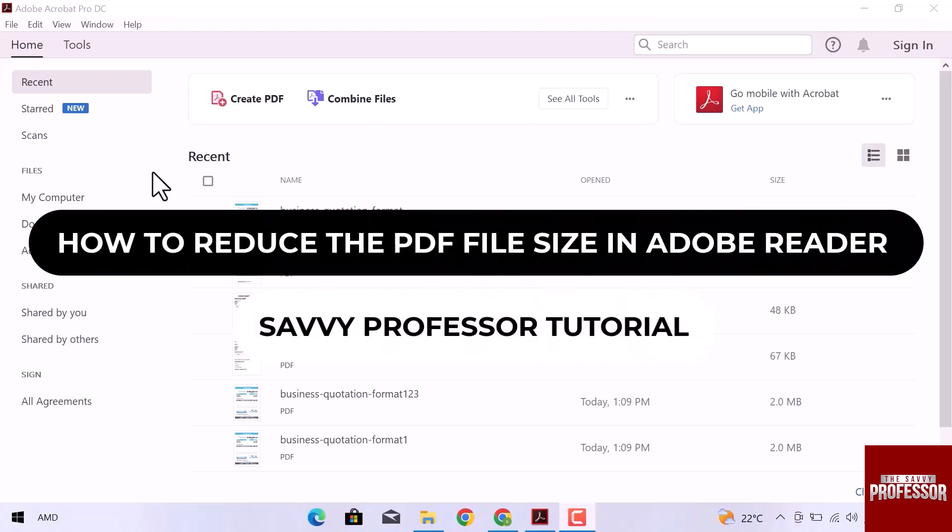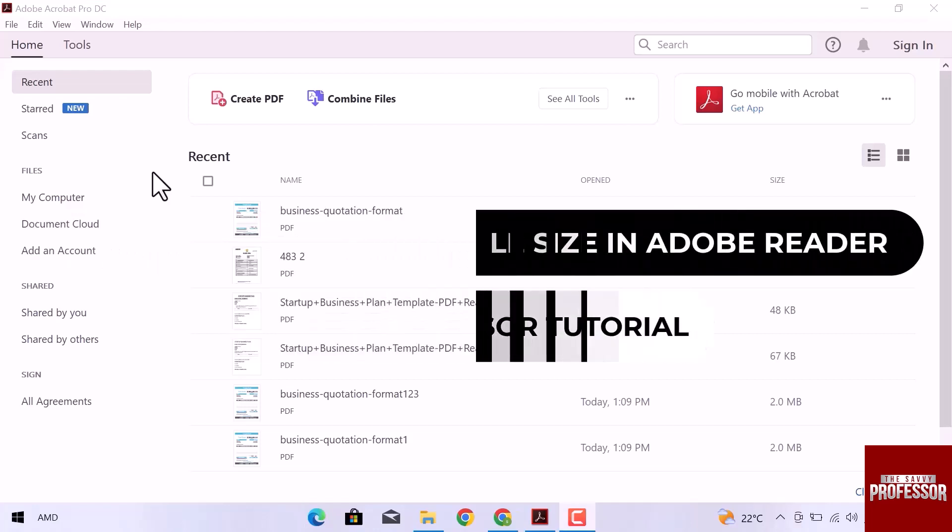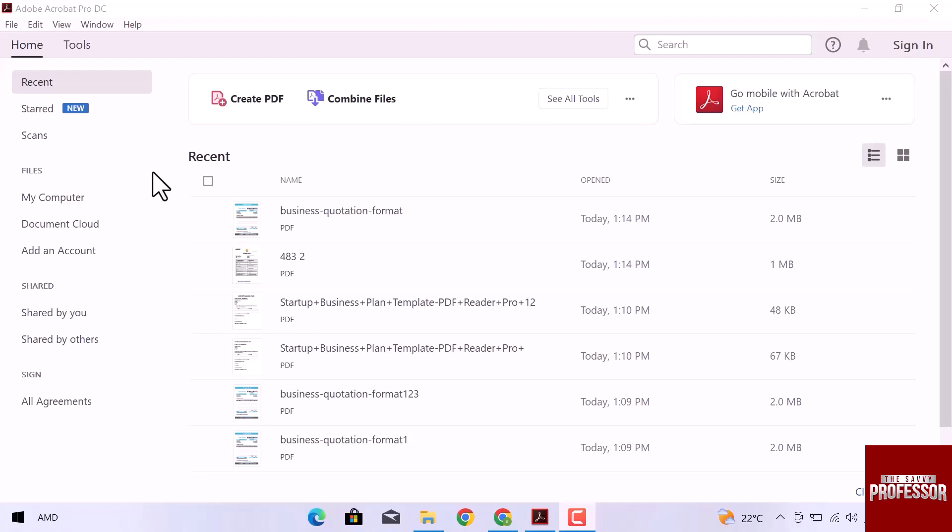Hey guys, welcome to the SavvyProfessor tutorial. In this video, we will see how to reduce the PDF file size in Adobe Reader. Let's get started.